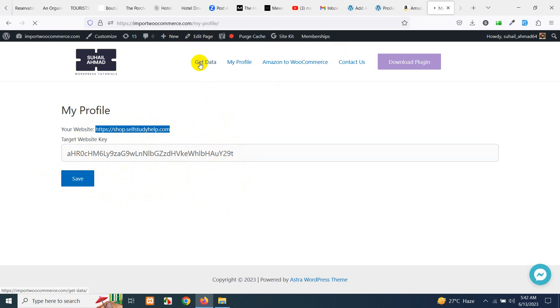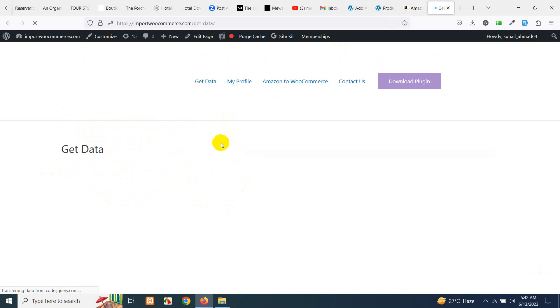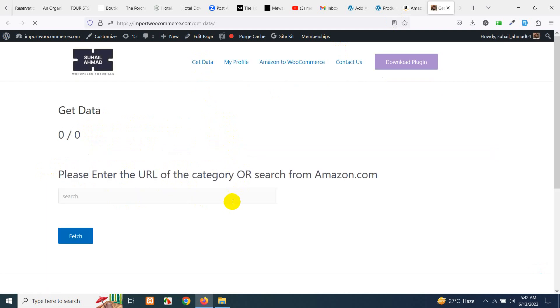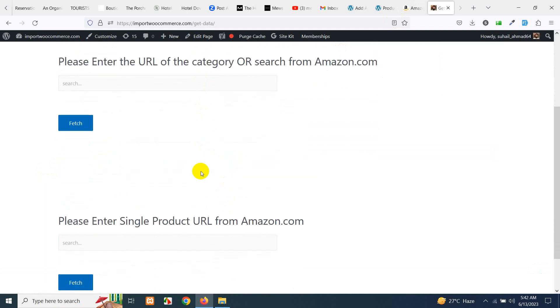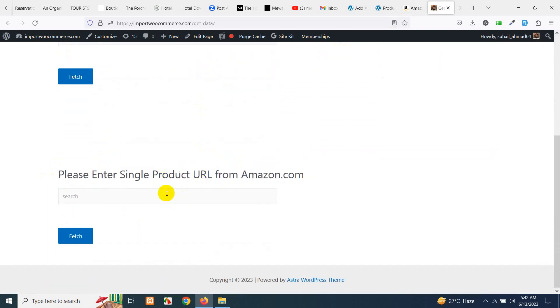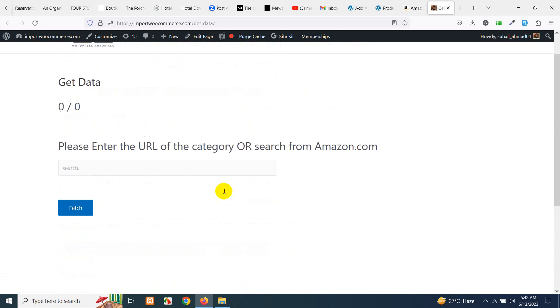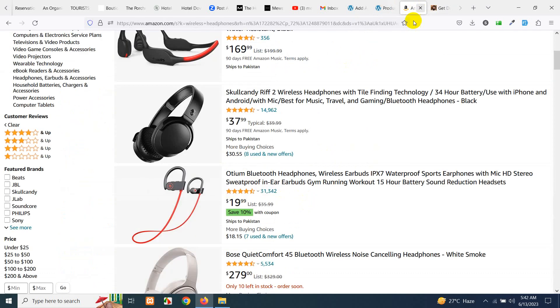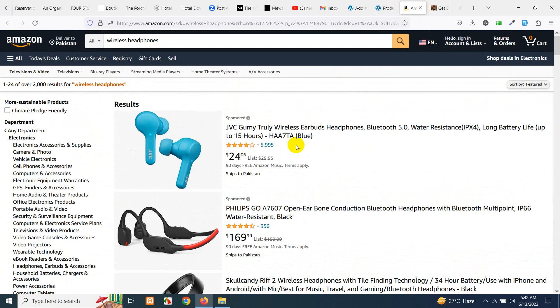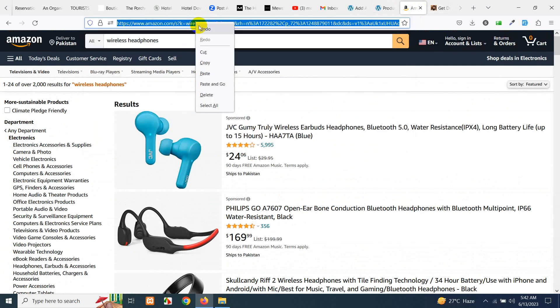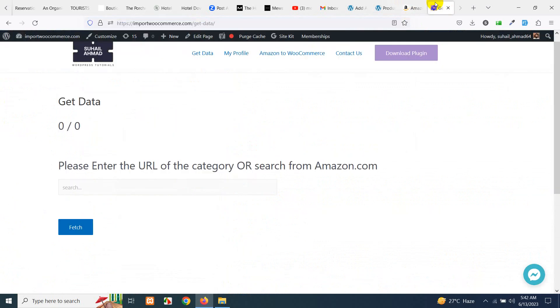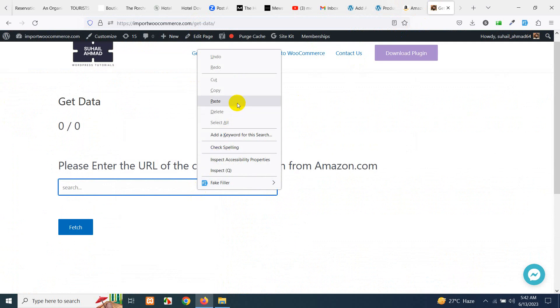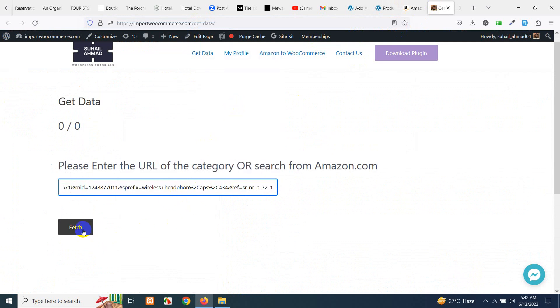Now click on get data and here you have two fields: one for a single product from Amazon and one is for search or category. So go to Amazon which we just searched, copy this URL and paste it here and click on fetch.